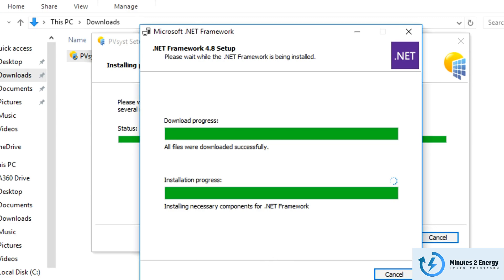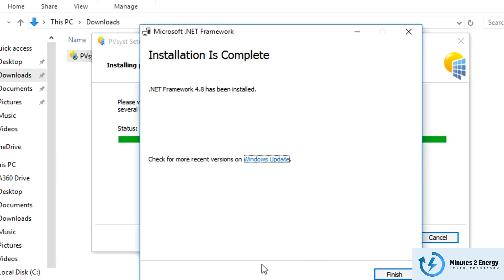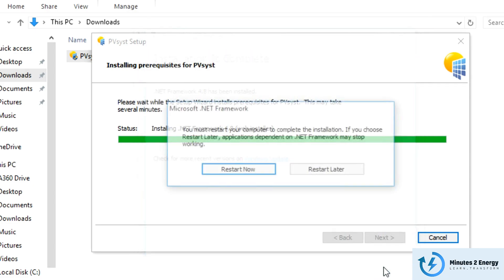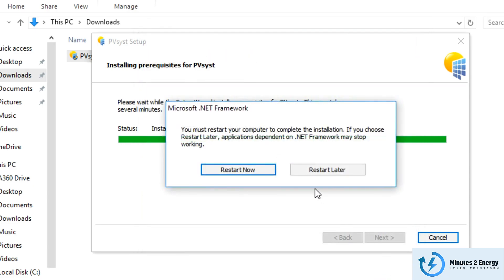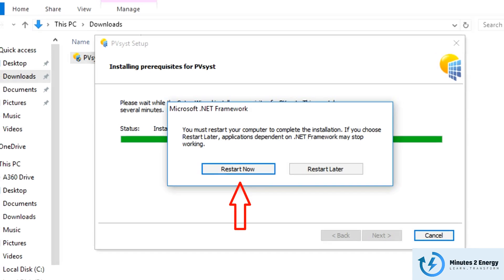Once the .NET installation is complete, click the finish button. Then on the next window, it'll ask you to restart now or restart later. Please choose restart now. It's important for this setup and for the stability of the PVSYST later on while you'll be using it.